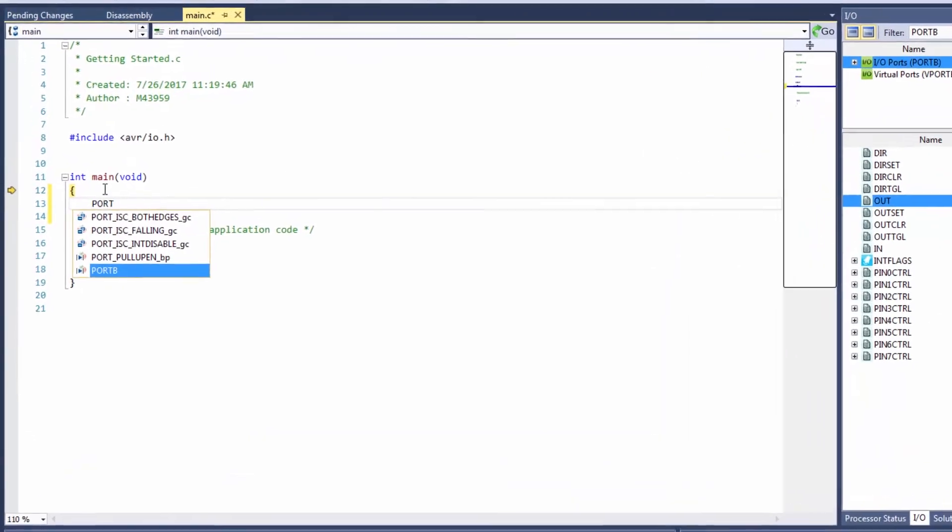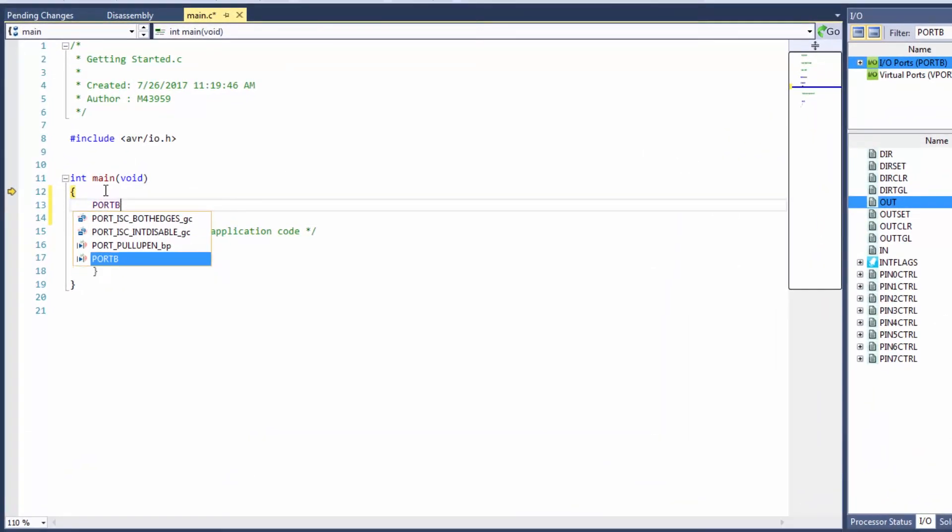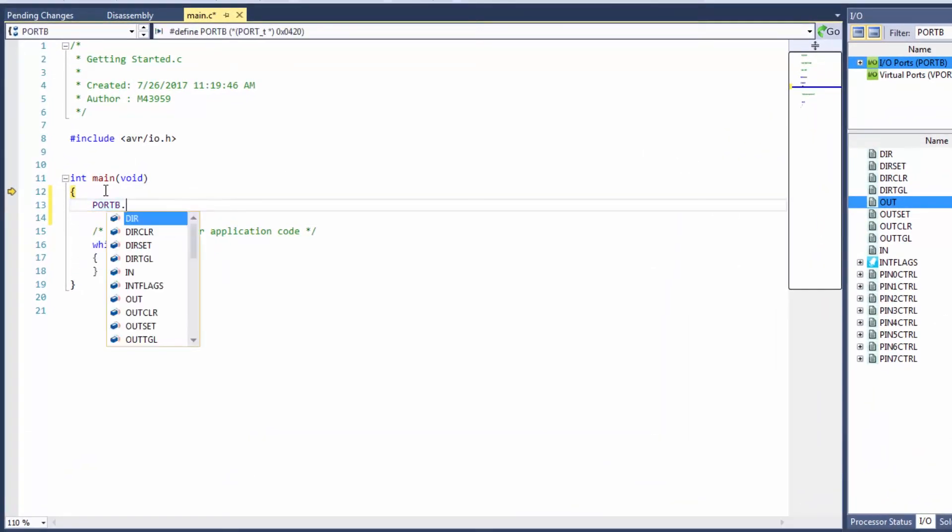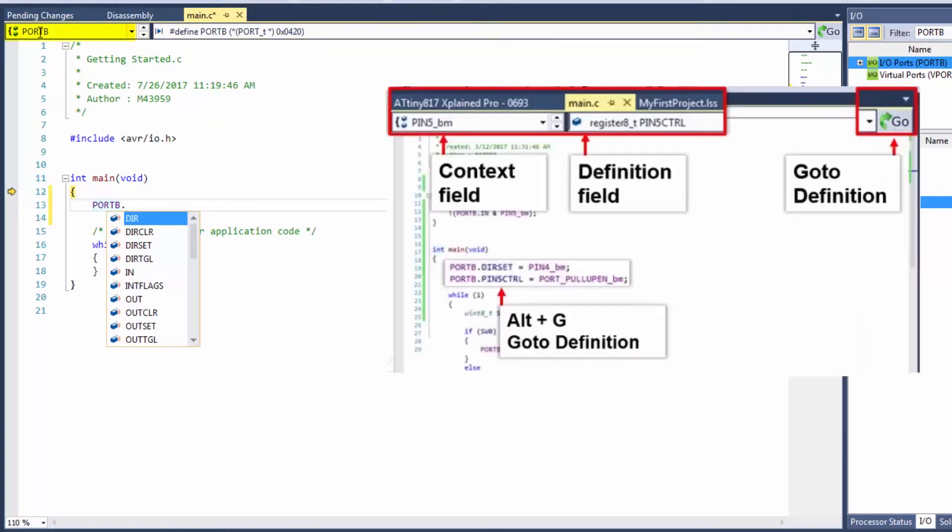So port B dot and we're wanting to set direction. So here we have a suggestion list in the editor and actually in the next video I'm going to be covering a lot more of the editor features and how they help us write code. For now we'll notice that as we start typing there's a context field of port B where we currently are and then definition field which shows how this is defined.